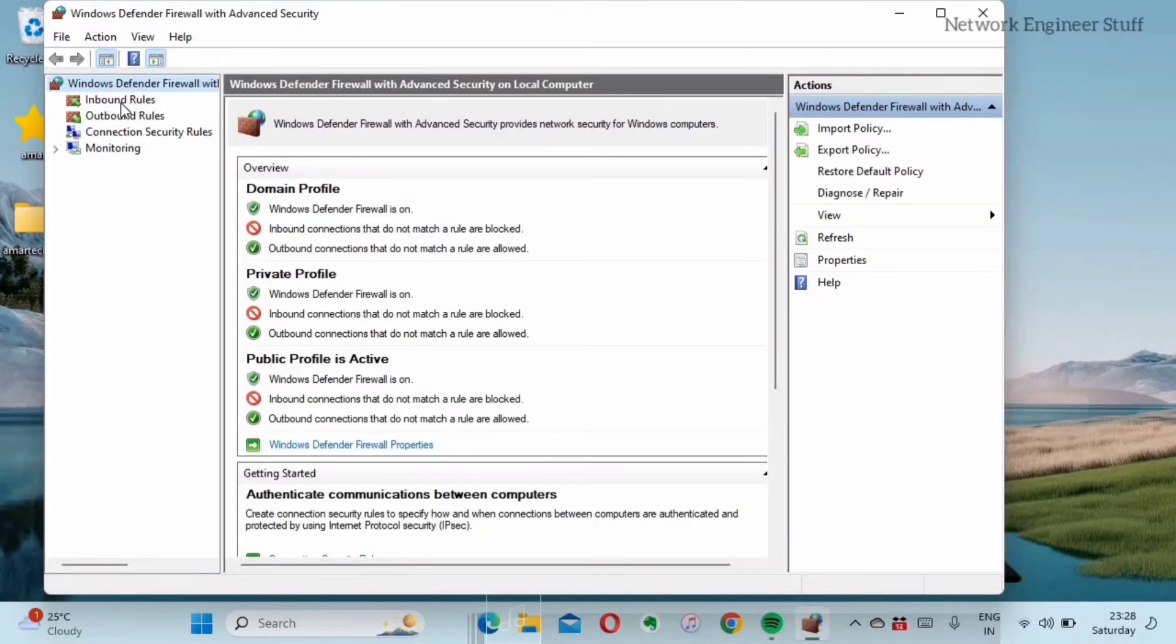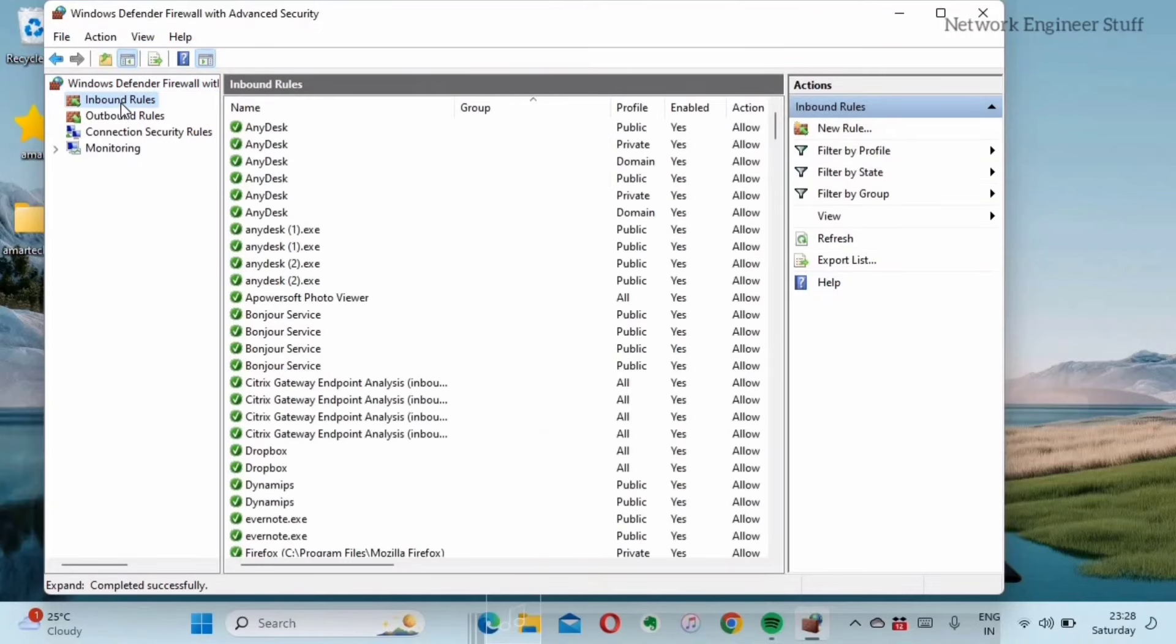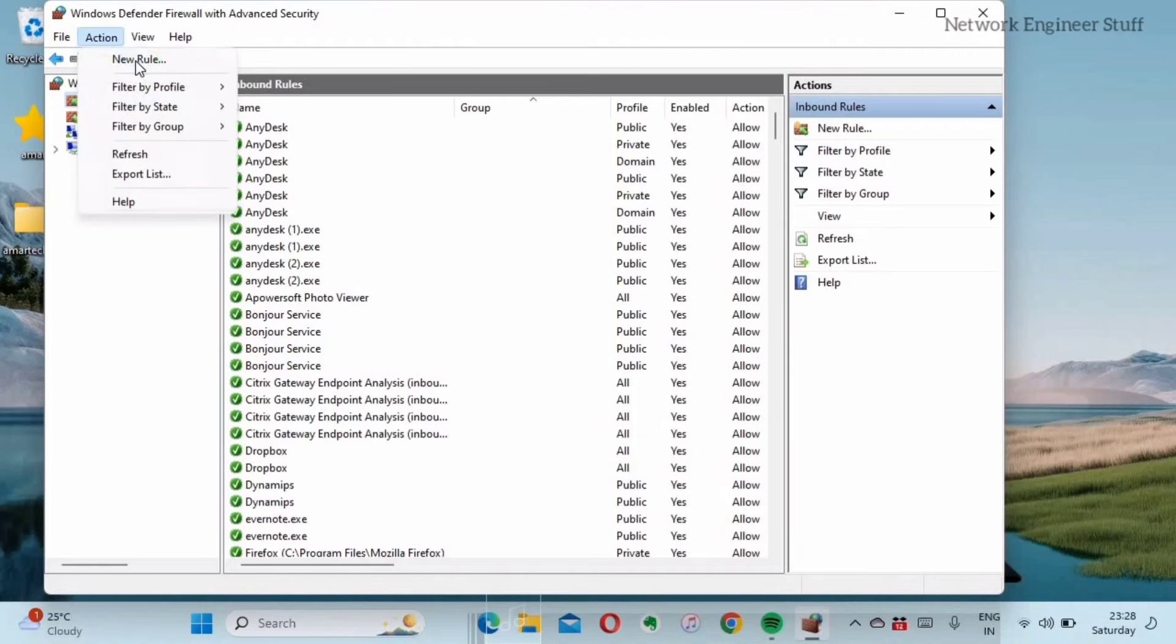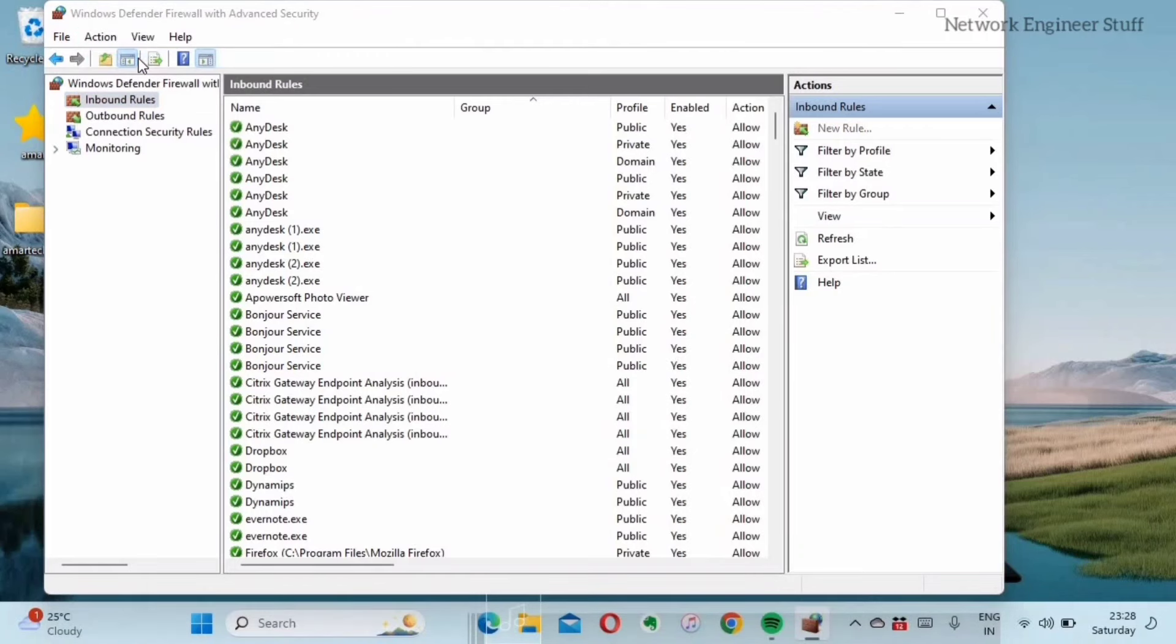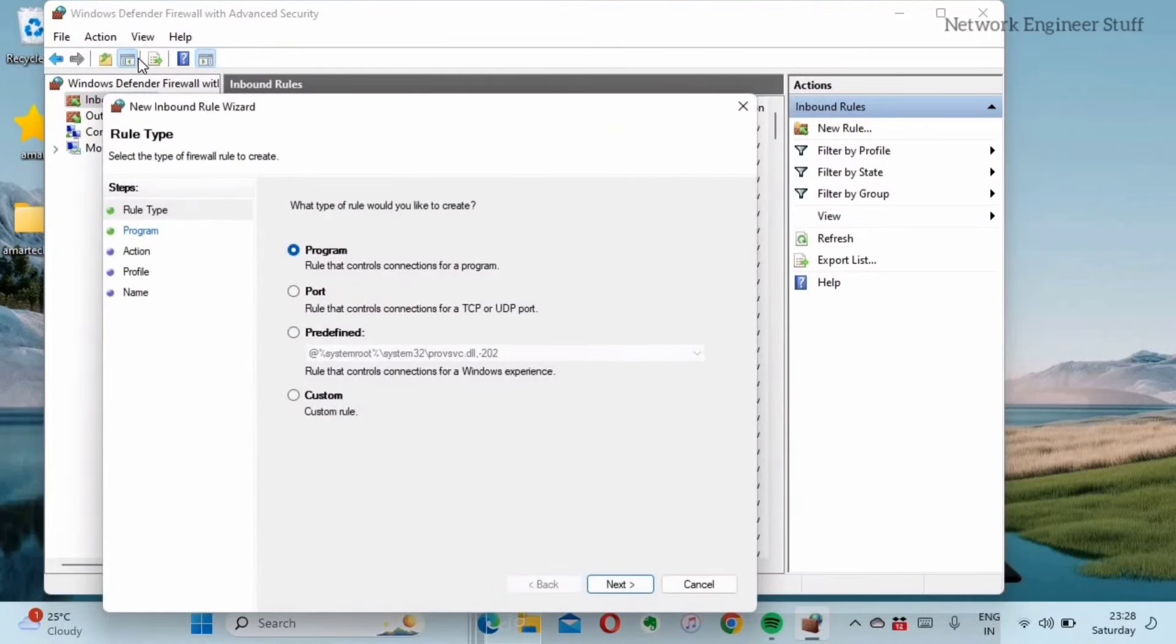I'll click on the inbound rule and then go to Action and create a new rule over here. You can see there are multiple options: what type of rule would you like to create? I want a rule which is basically for a program, so I'll select program and go next.